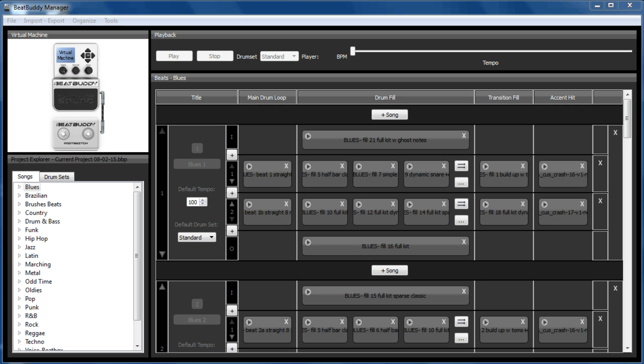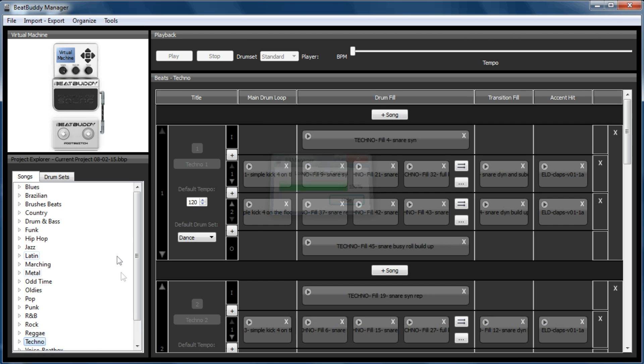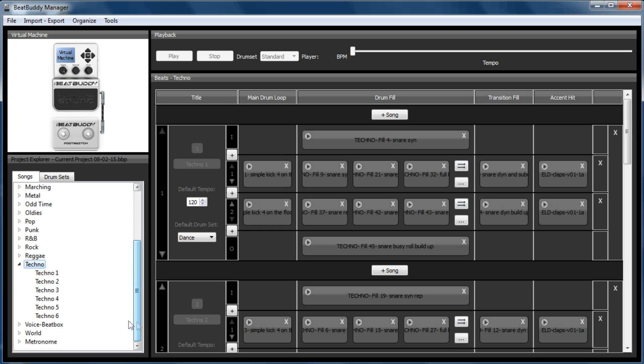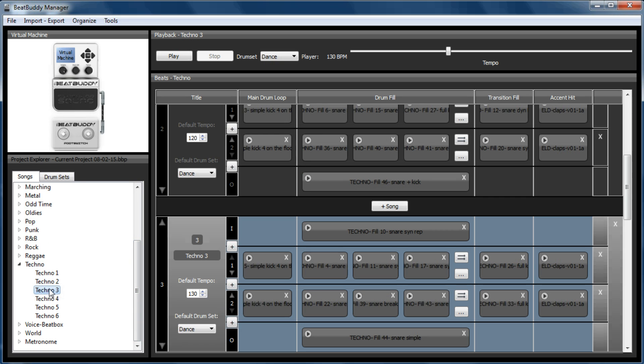So the song uses Techno 3 as its beat. There's lots of different beats that would work with lots of different songs, but I found Techno 3 gives it a nice driving beat.